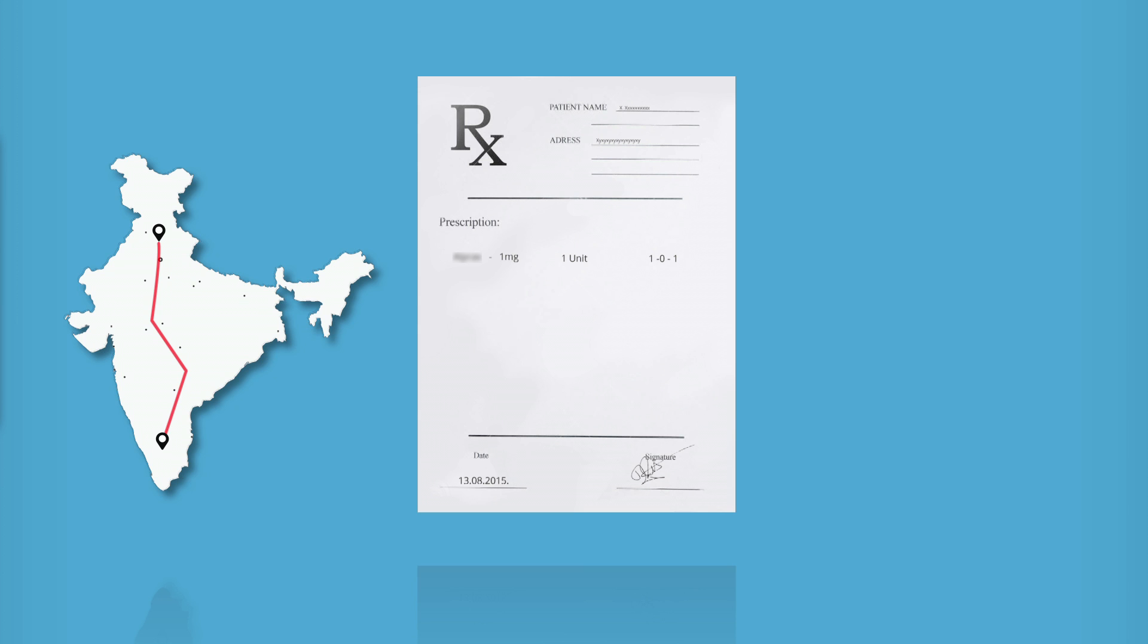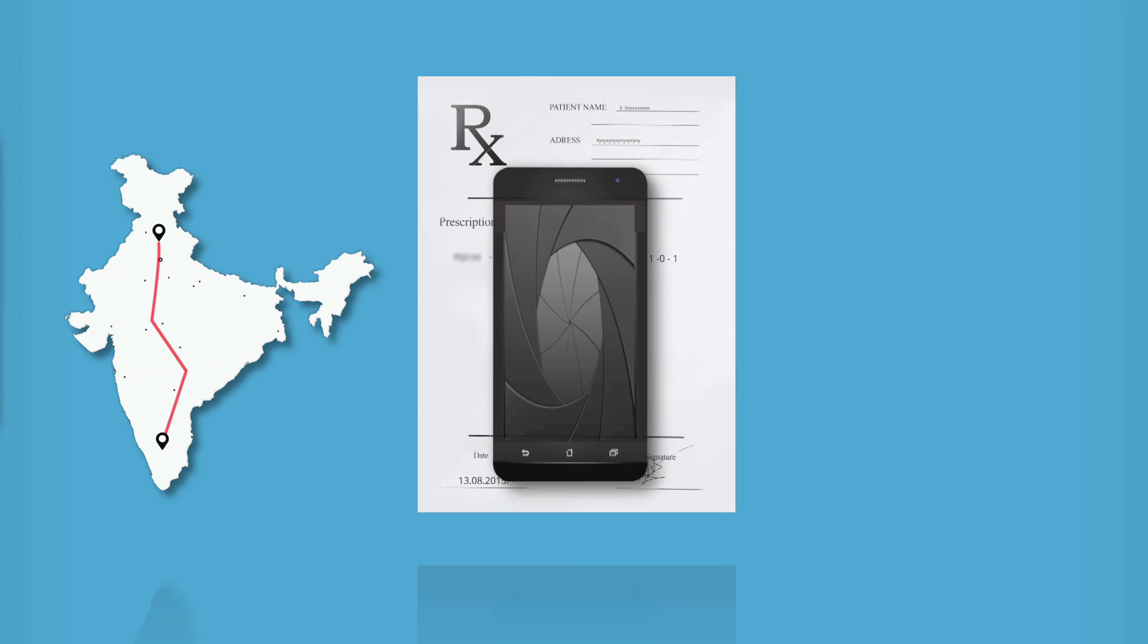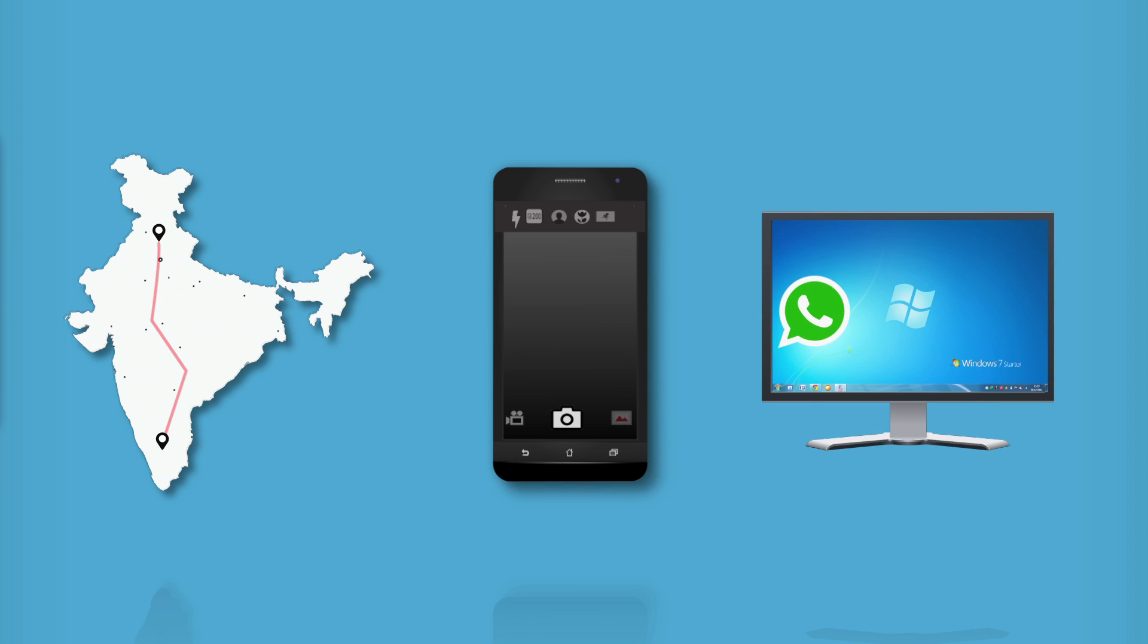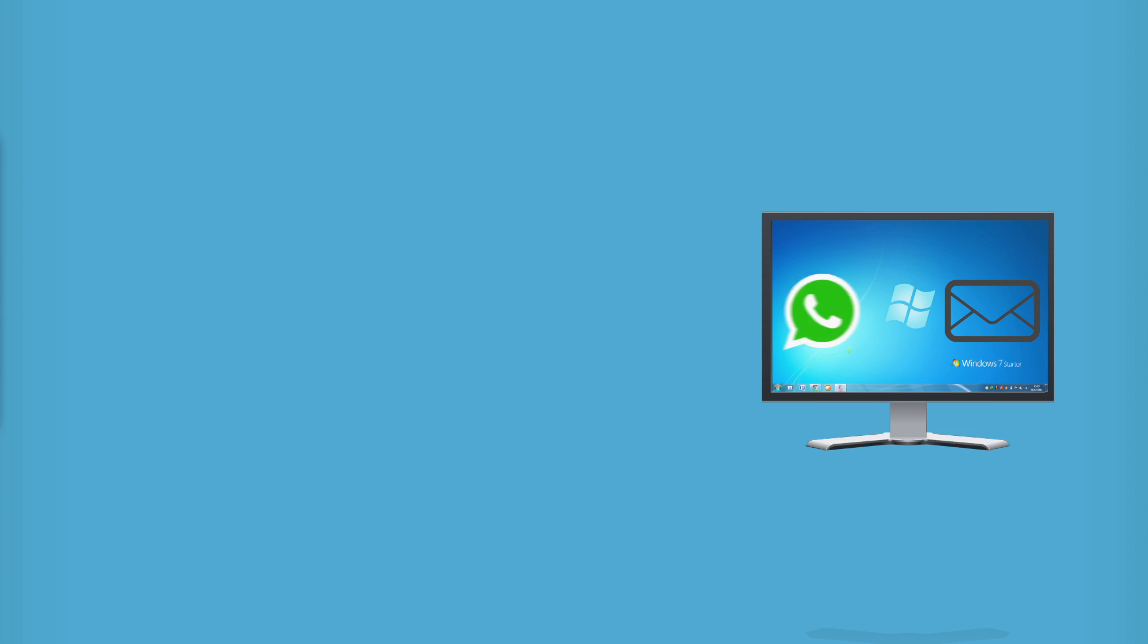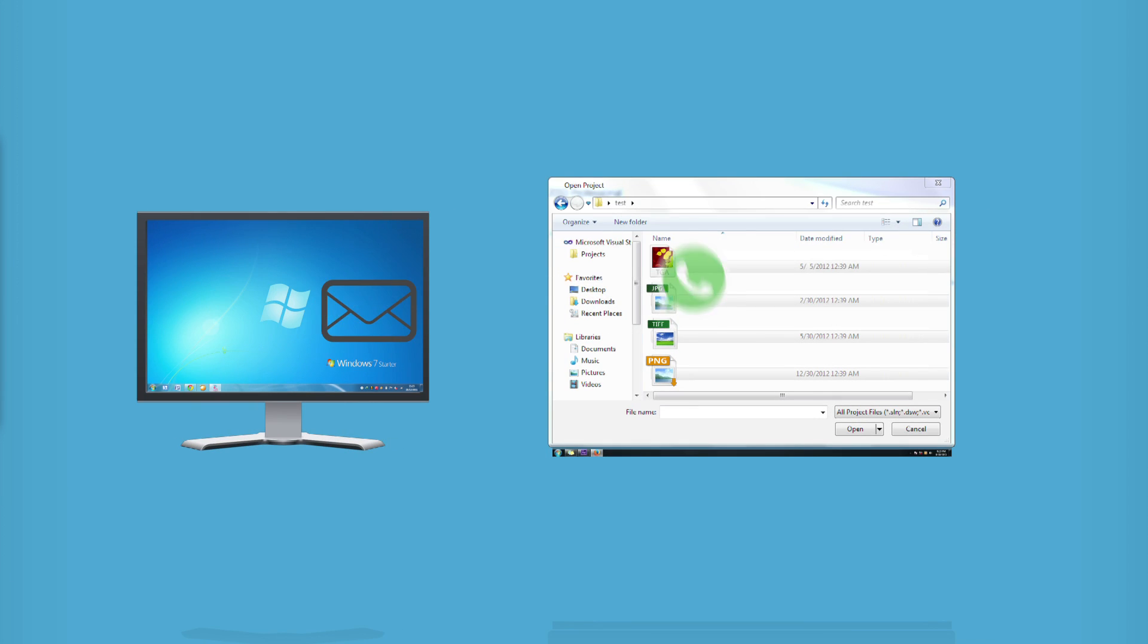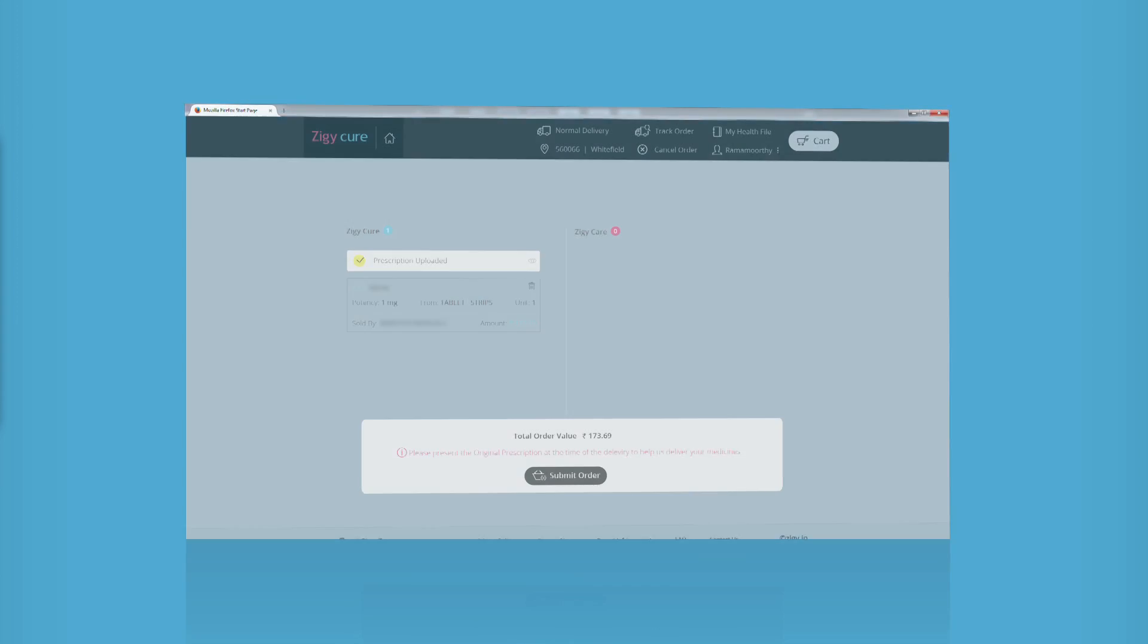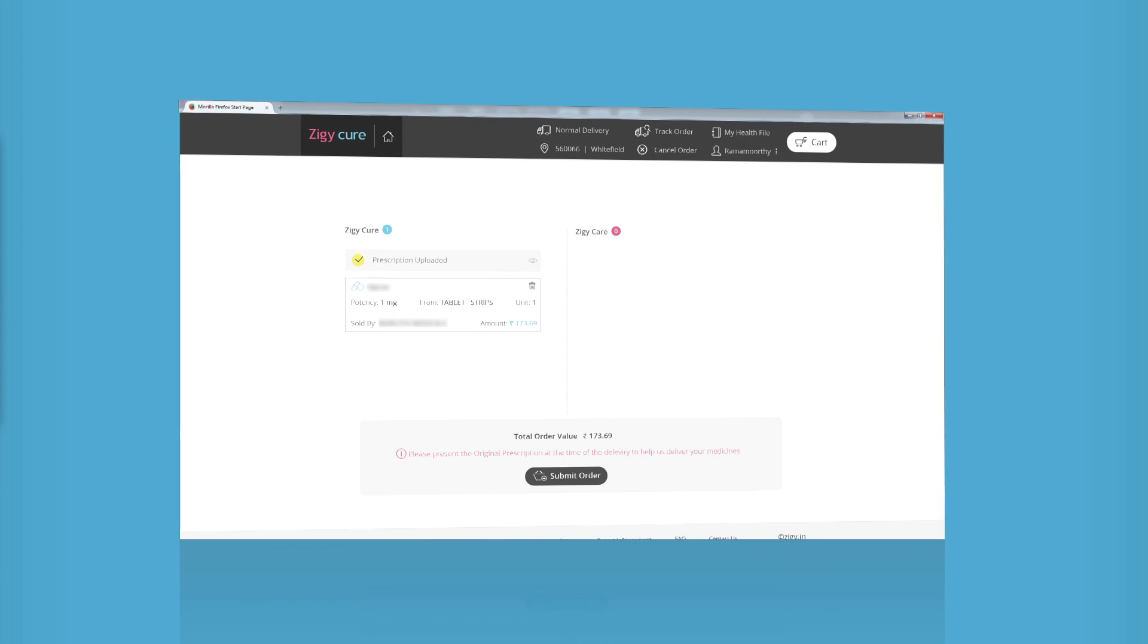In that case, you could ask them to take a picture of the original prescription using a mobile camera and send it to you by WhatsApp or email. You can save that copy on your local drive and then attach it.